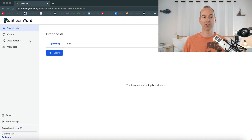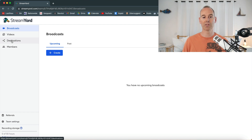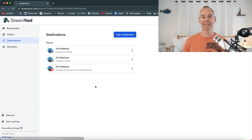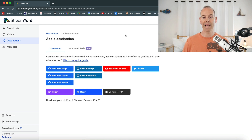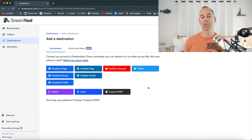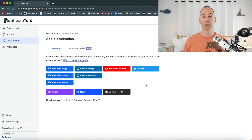The first thing I would probably do is go down to destinations and then select the destinations for the stream — where you want the stream to actually go to. Here you simply add a destination and it walks you through how to link up a YouTube channel, a LinkedIn page, a Facebook page, Twitch, Twitter, anything like that.